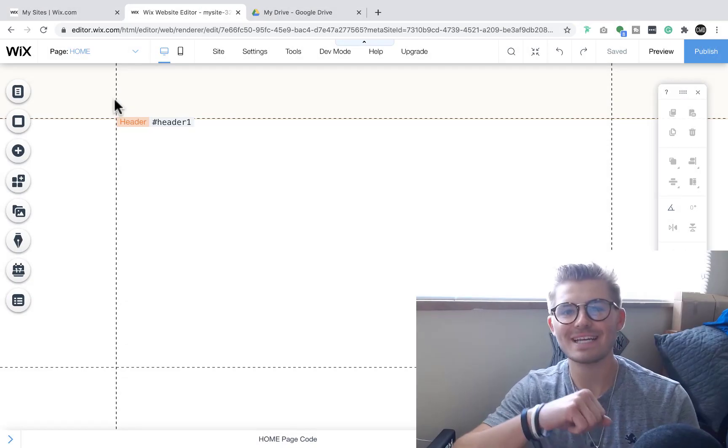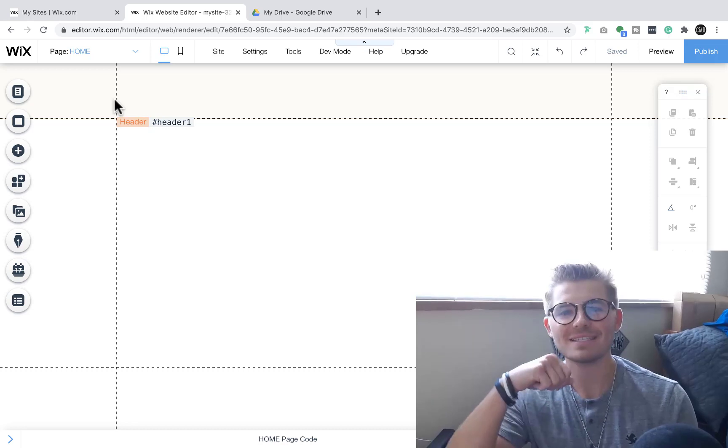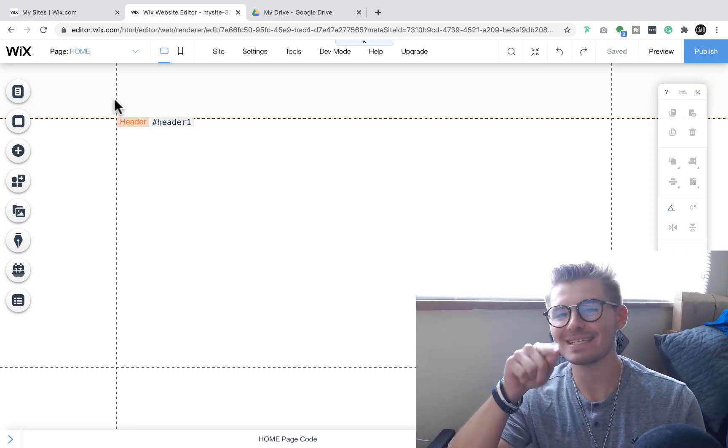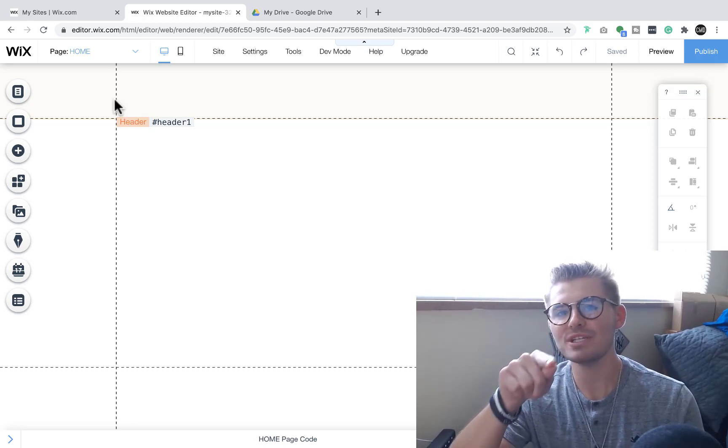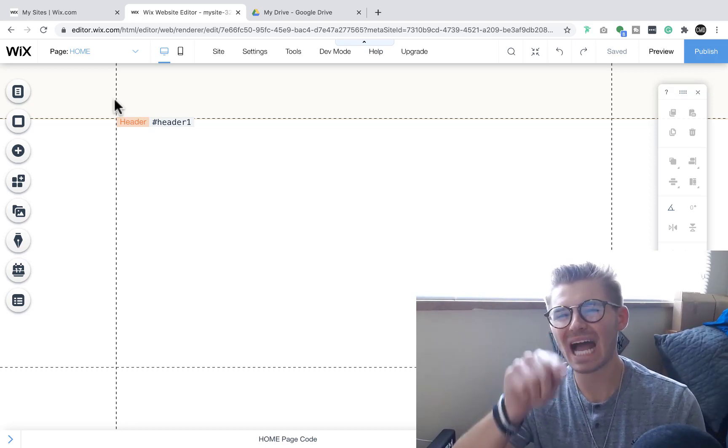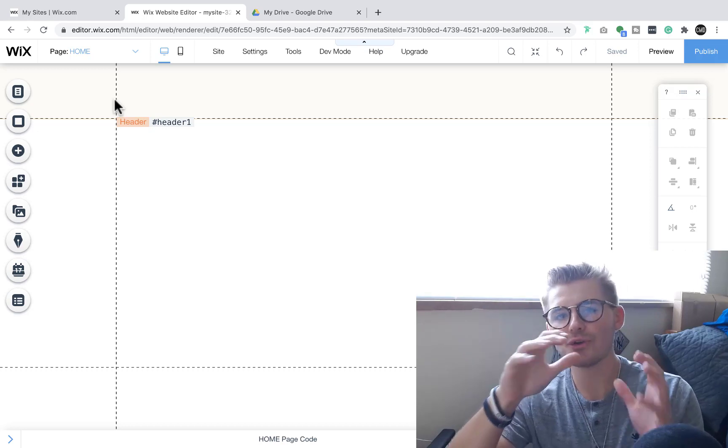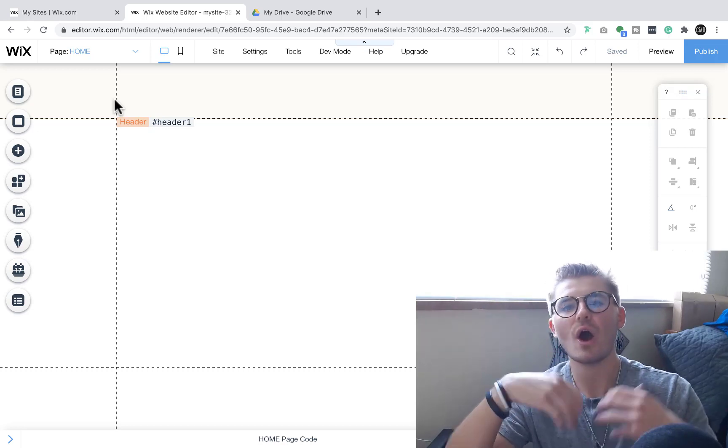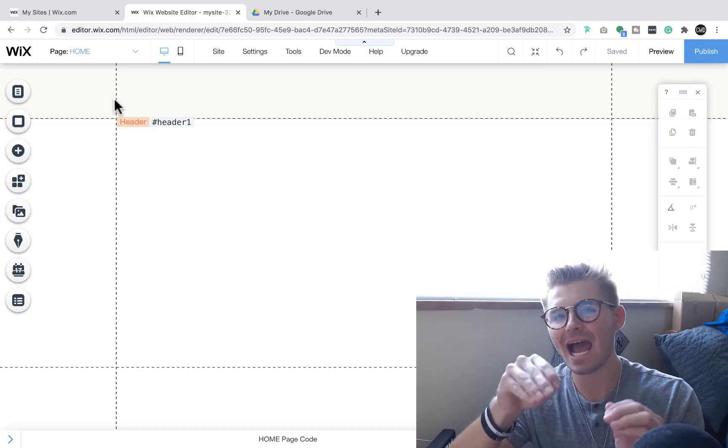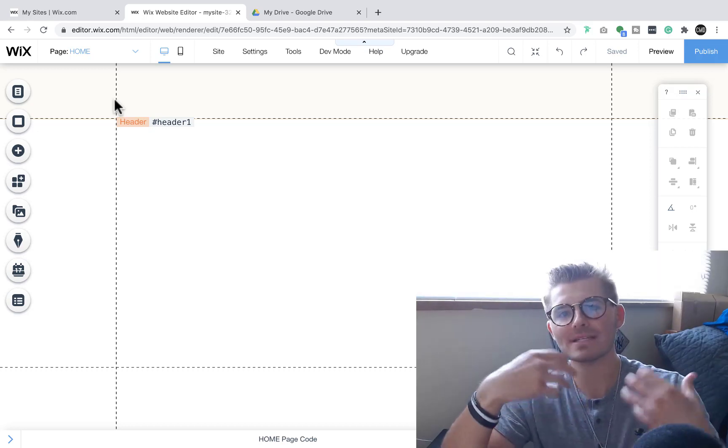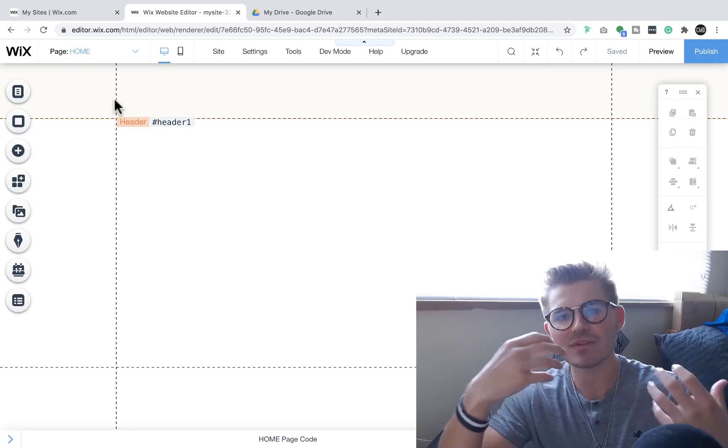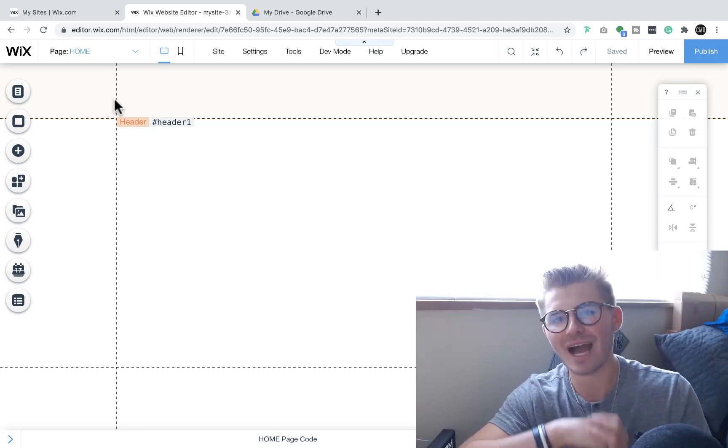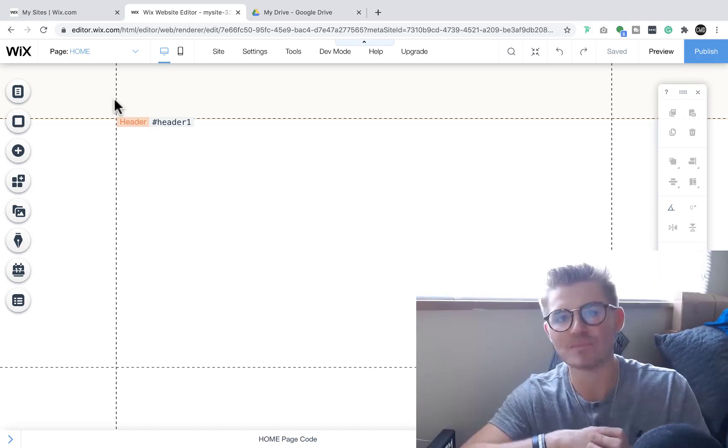What's going on Wix Nation? MPS here from Wix Training Academy and today I'll be showing you the top 5 underrated, undervalued Wix apps that Wix natively builds for you to use on your Wix website.